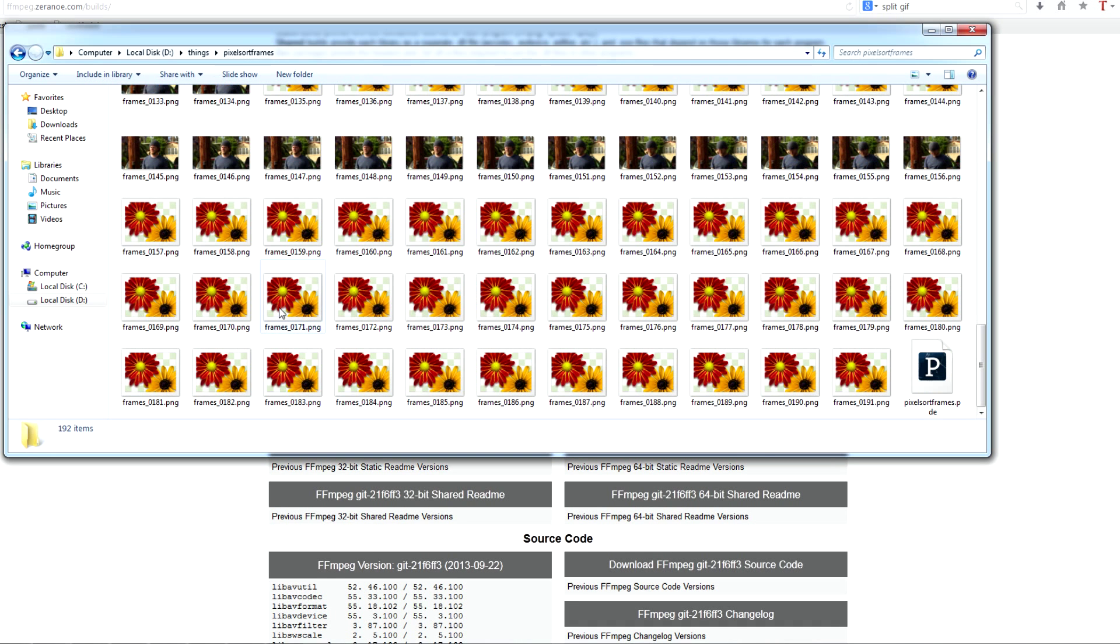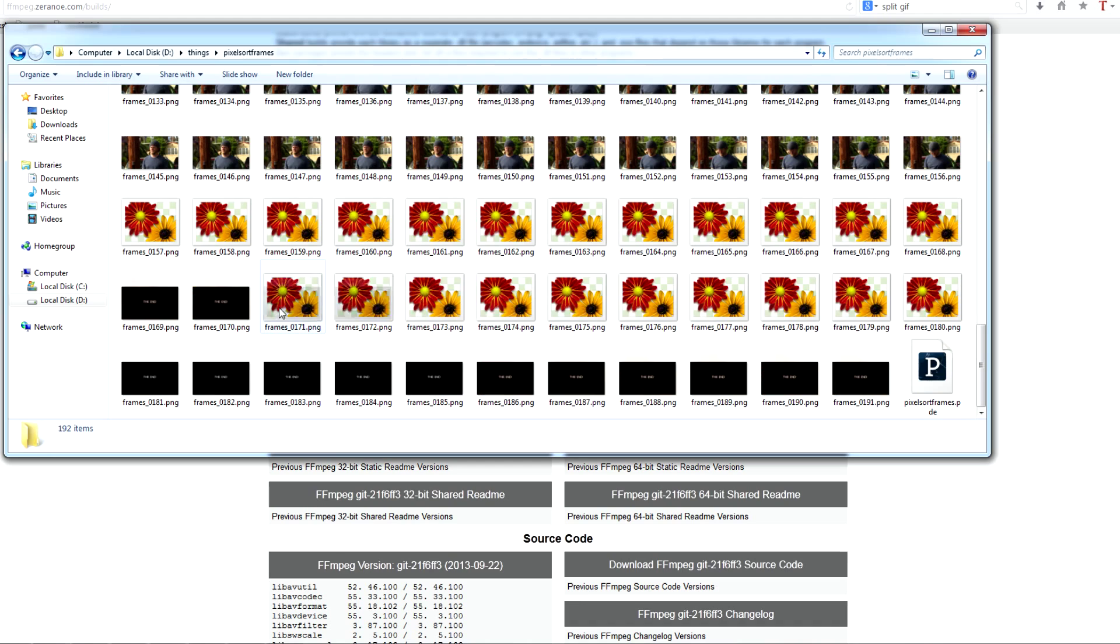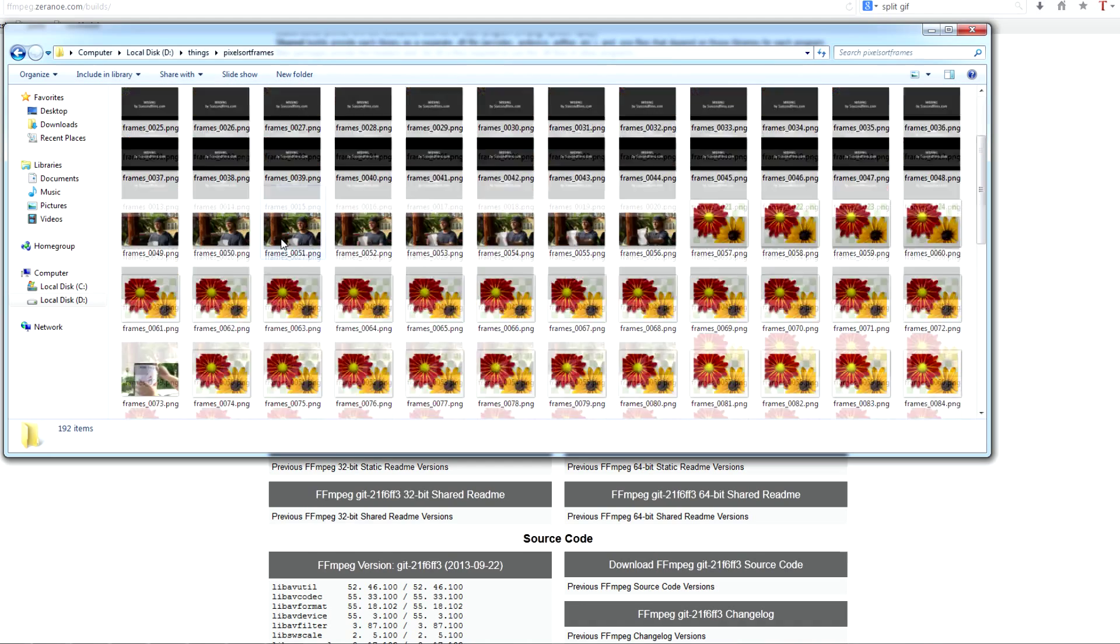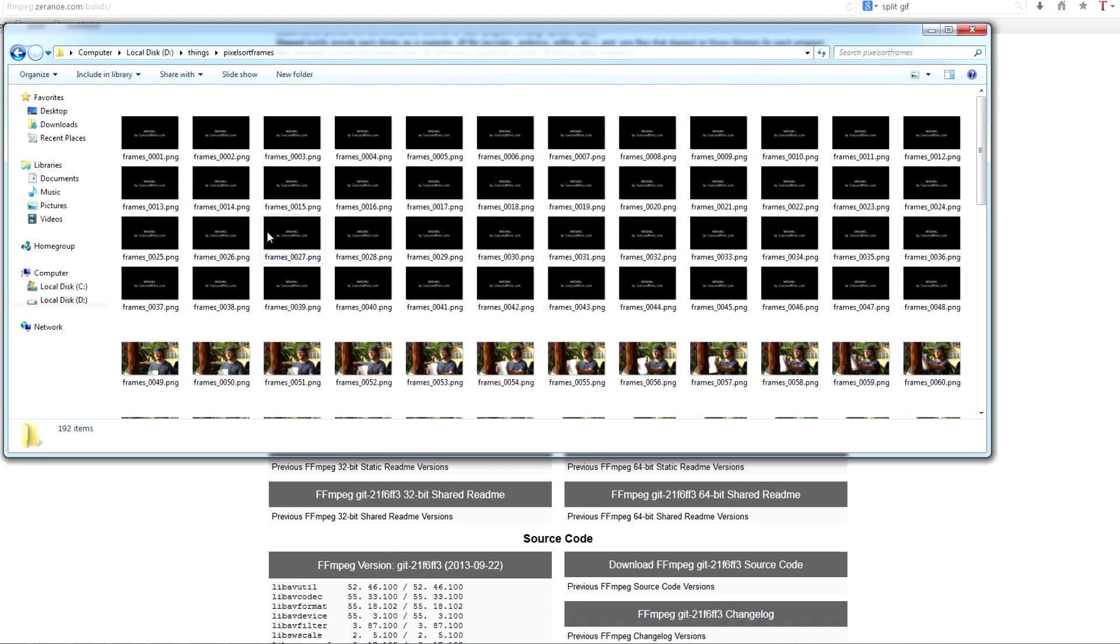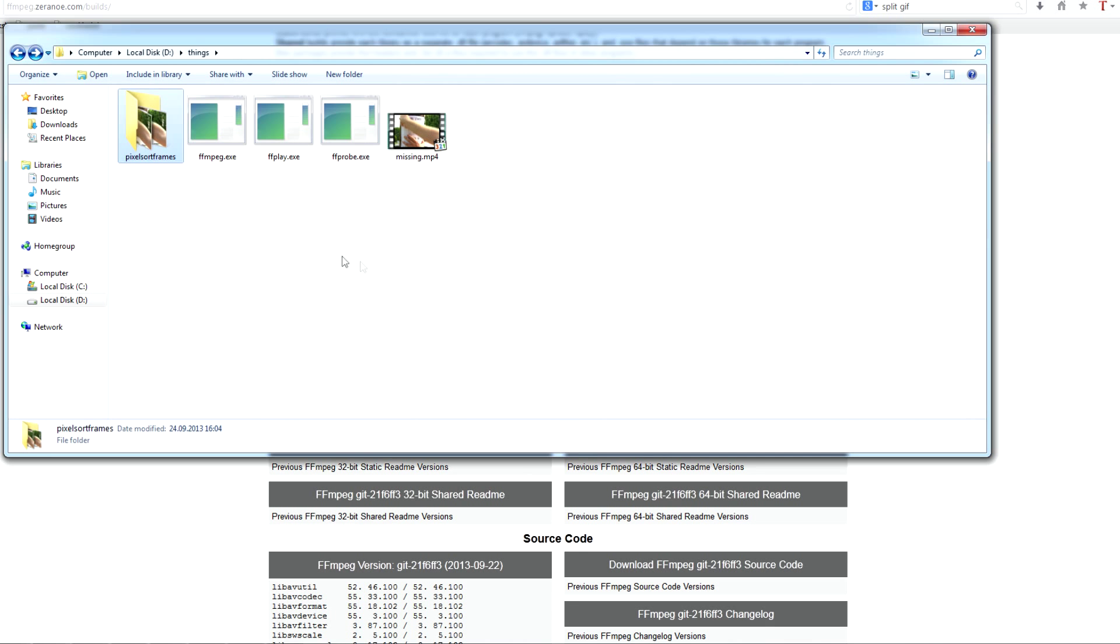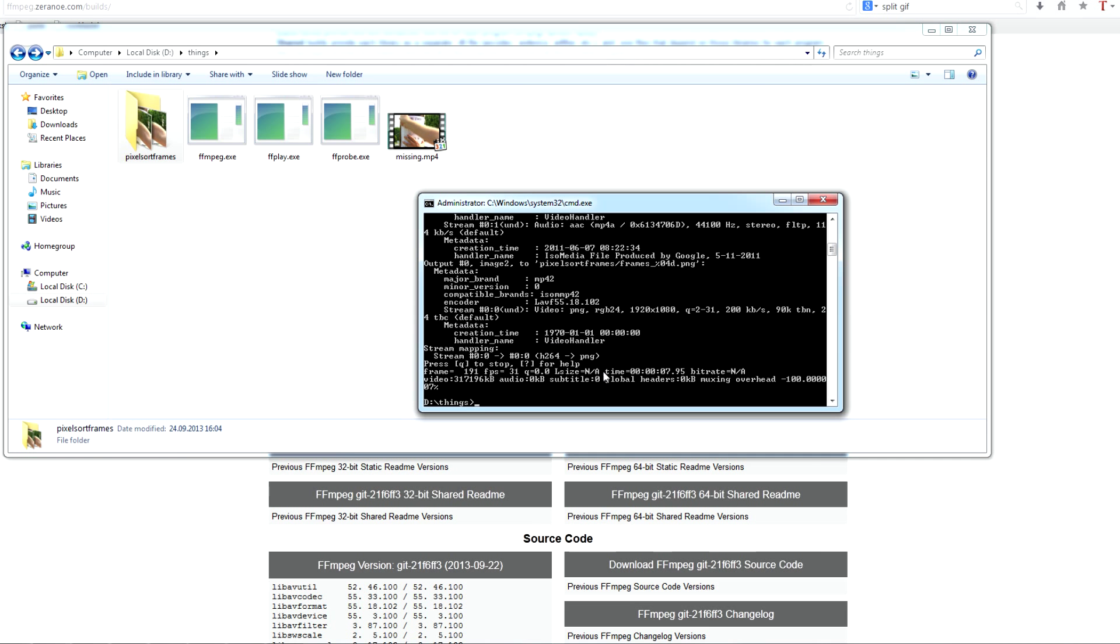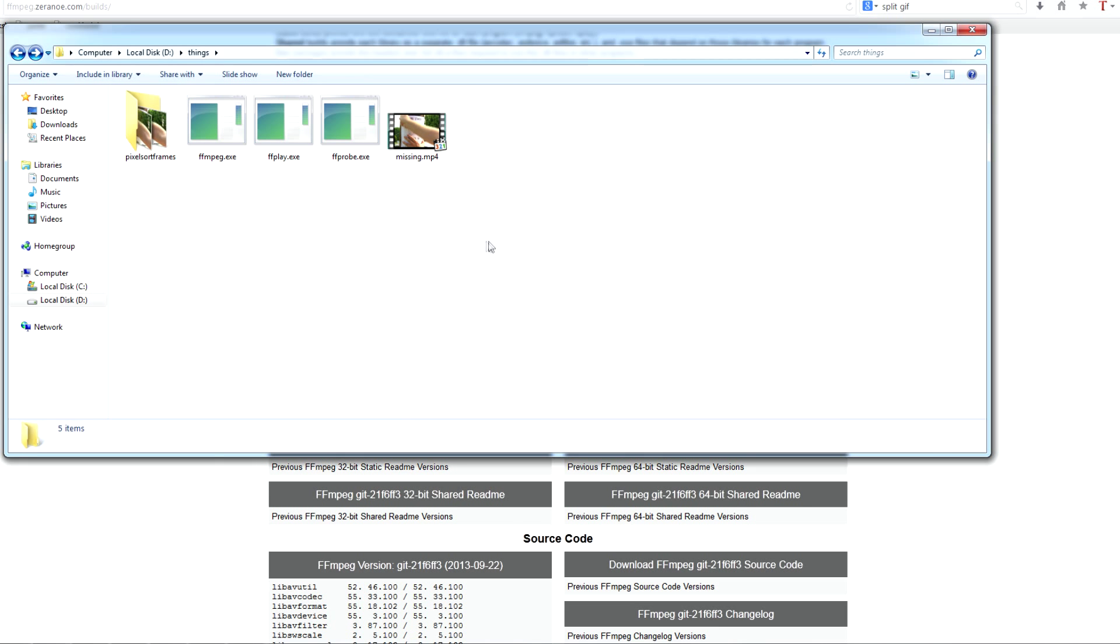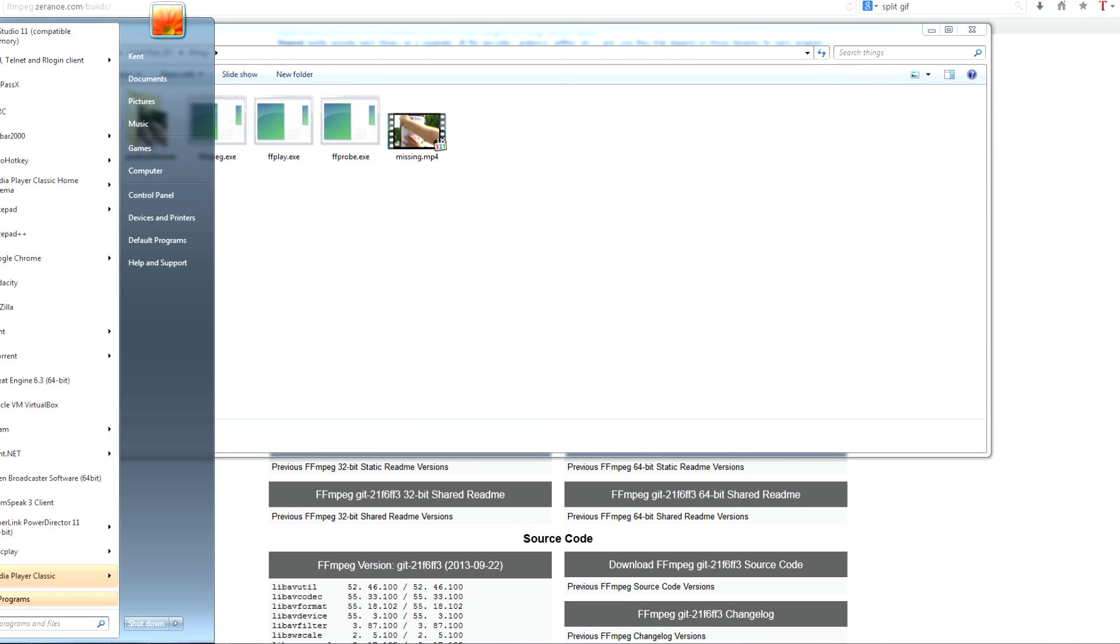So here we have the video in separate frames. Good. We don't need this anymore. Or actually we do.